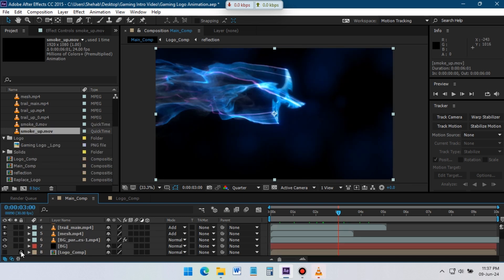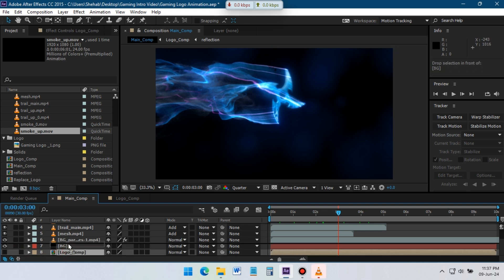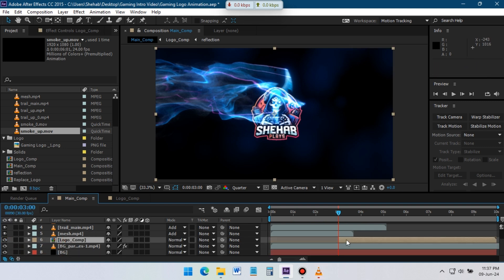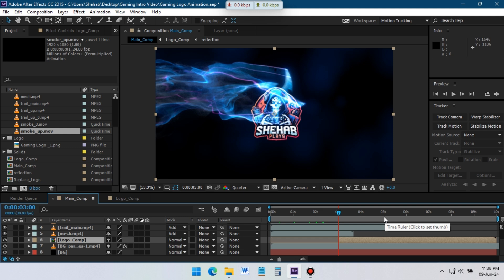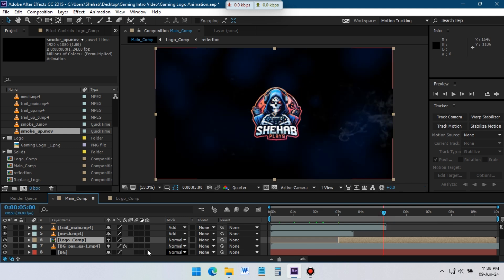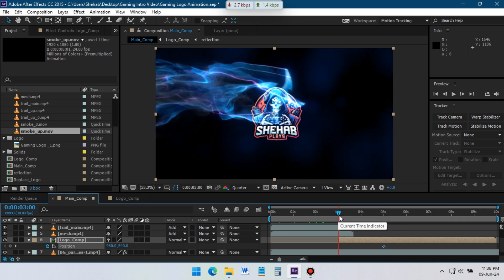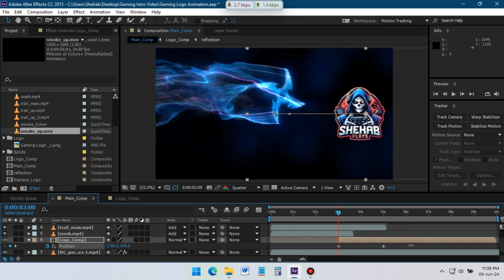Now turn on the logo comp and place it of OBG particle layer. Go to around 3 second and cut the logo layer from left side like this. Forward to 5 second and create keyframe to logo position. Back to 3 second and drag the logo to outside of frame to right side.